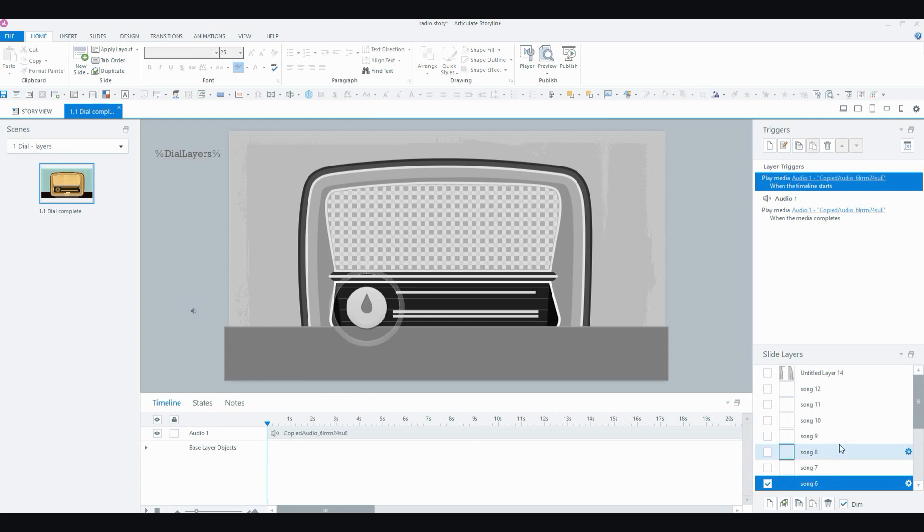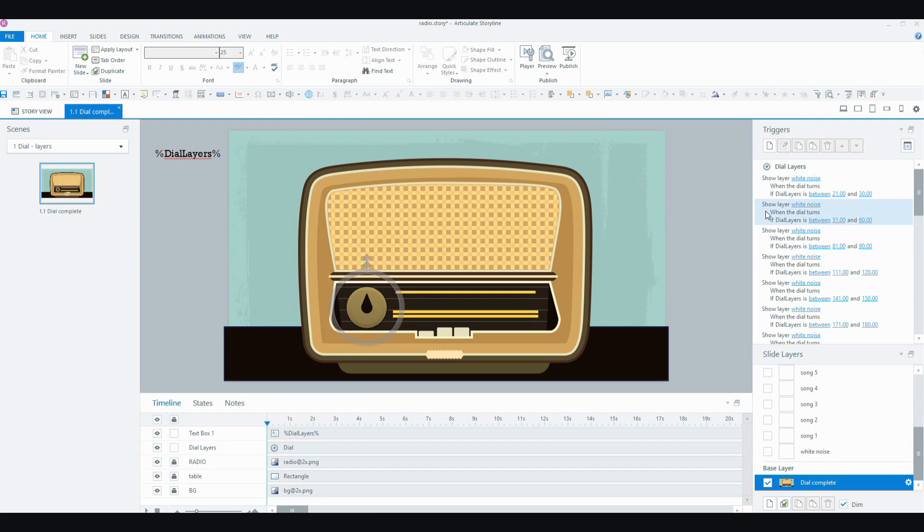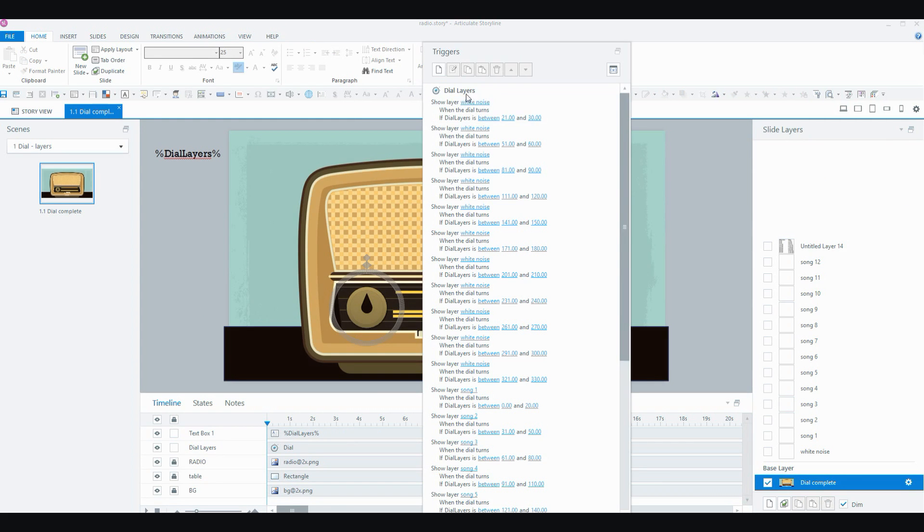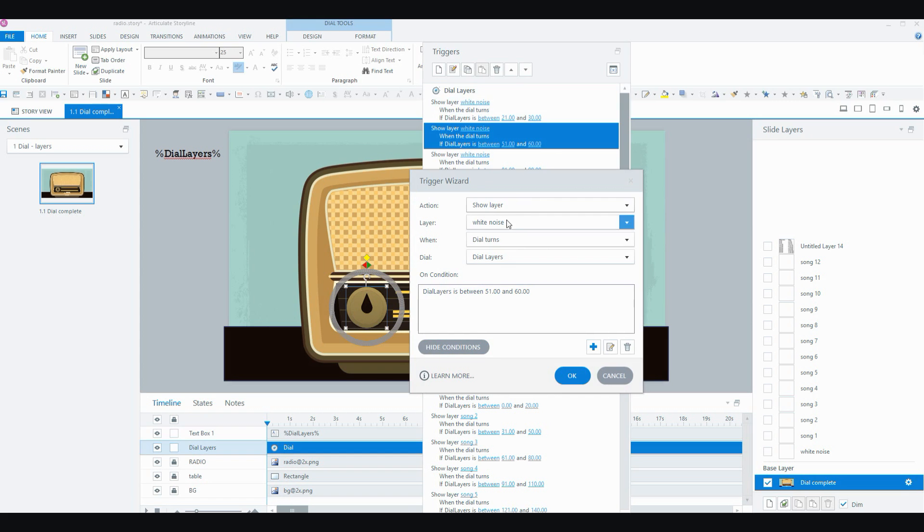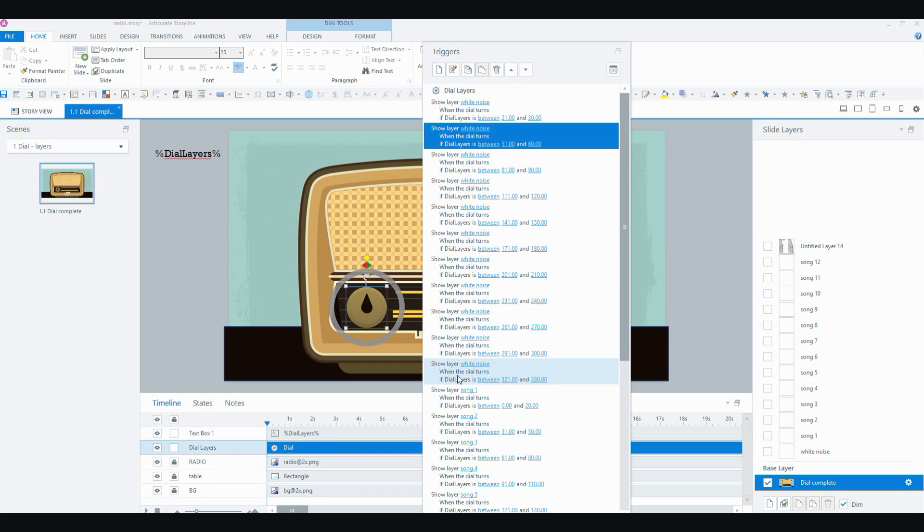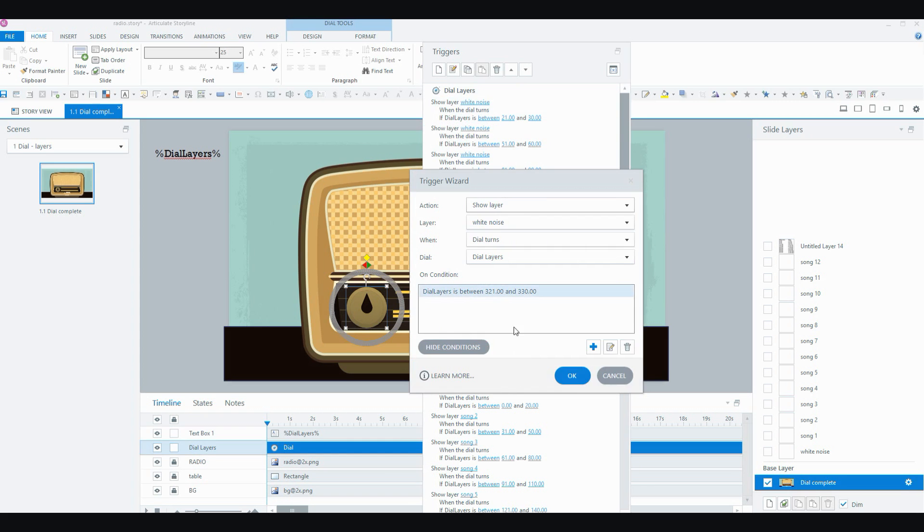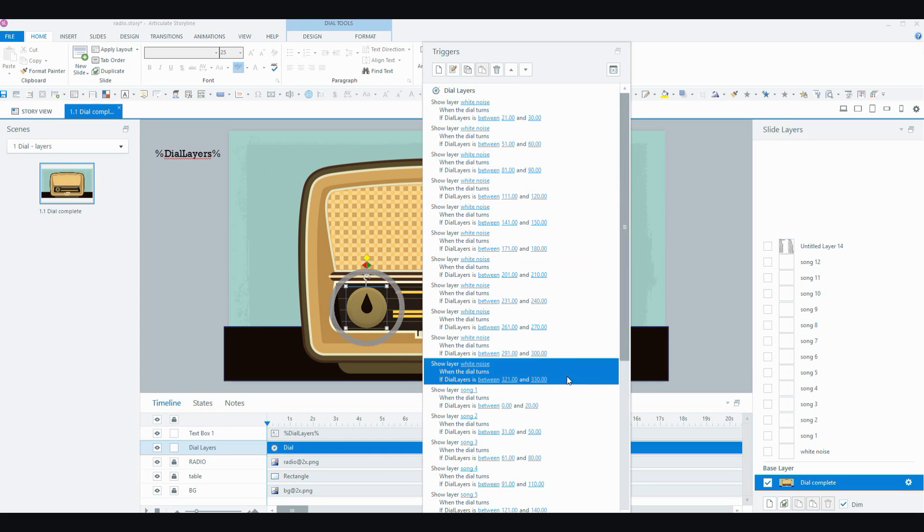So there's quite a few triggers for the white noise because I want the white noise to play in between songs. So you can see here I've got my next one white noise to play between 51 and 60 and all the way down to between 321 and 330.